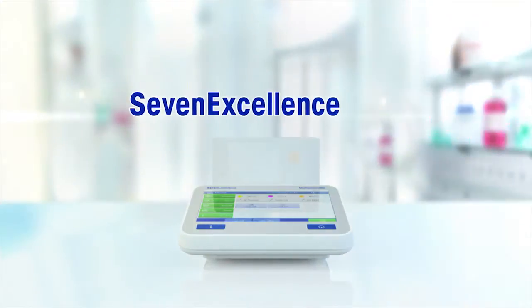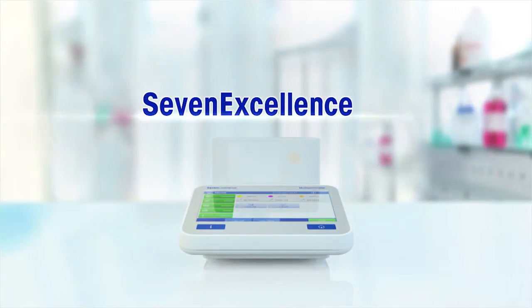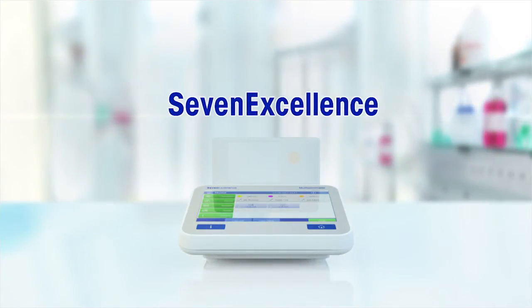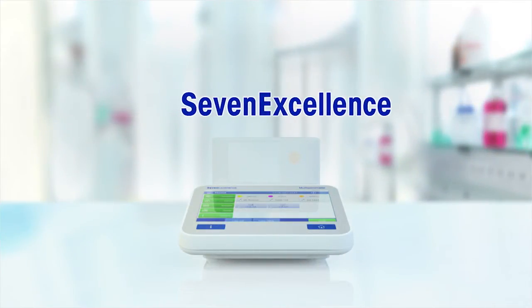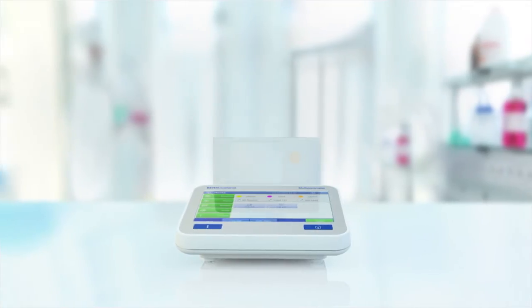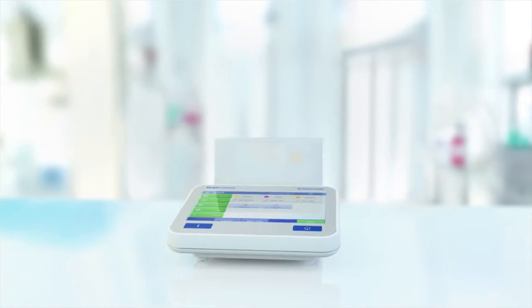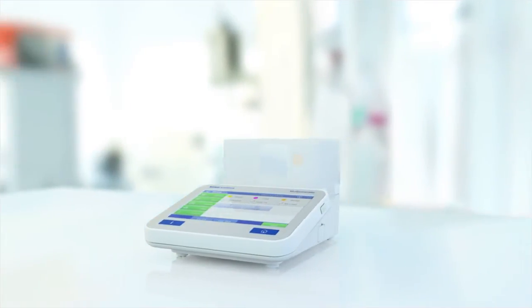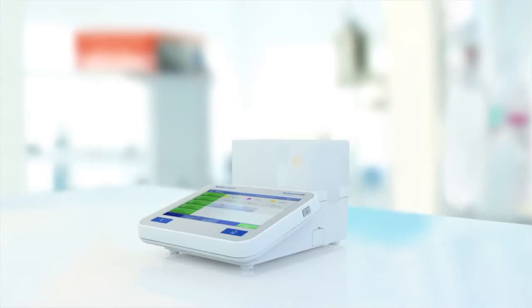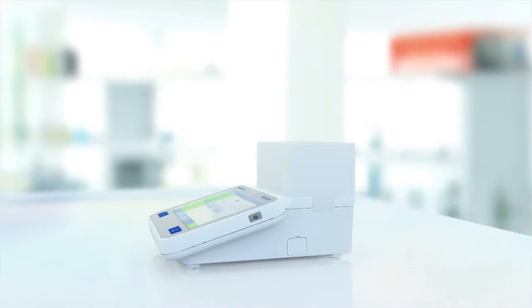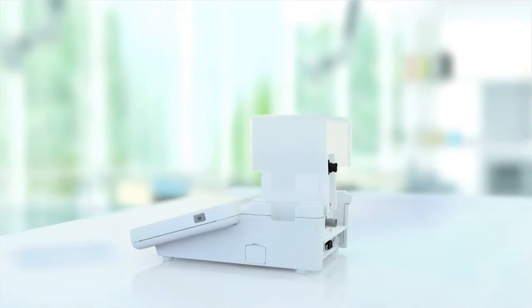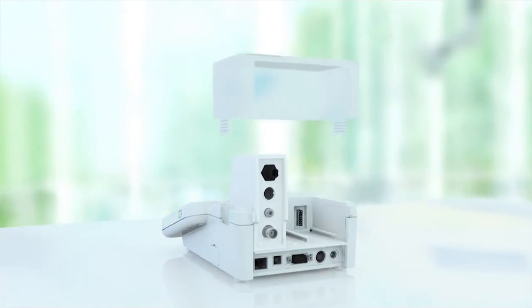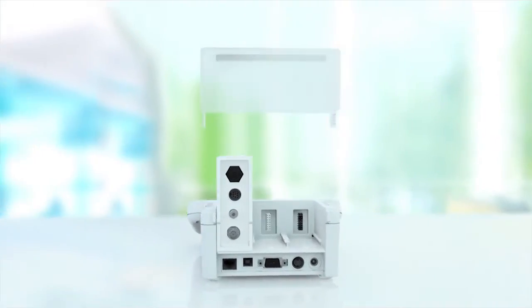Mettler Toledo proudly presents the new 7-Excellence multi-parameter instrument. pH, conductivity, dissolved oxygen, or ion concentration can be measured simultaneously according to one's needs, hence optimizing workflows and increasing efficiency.